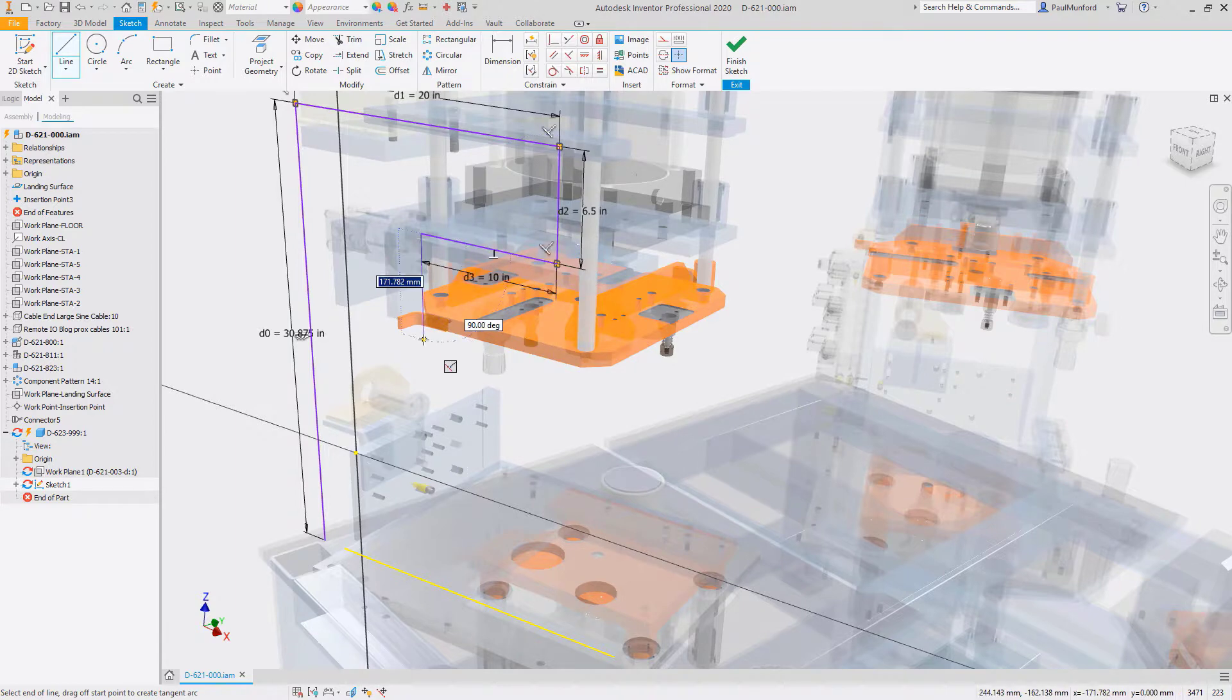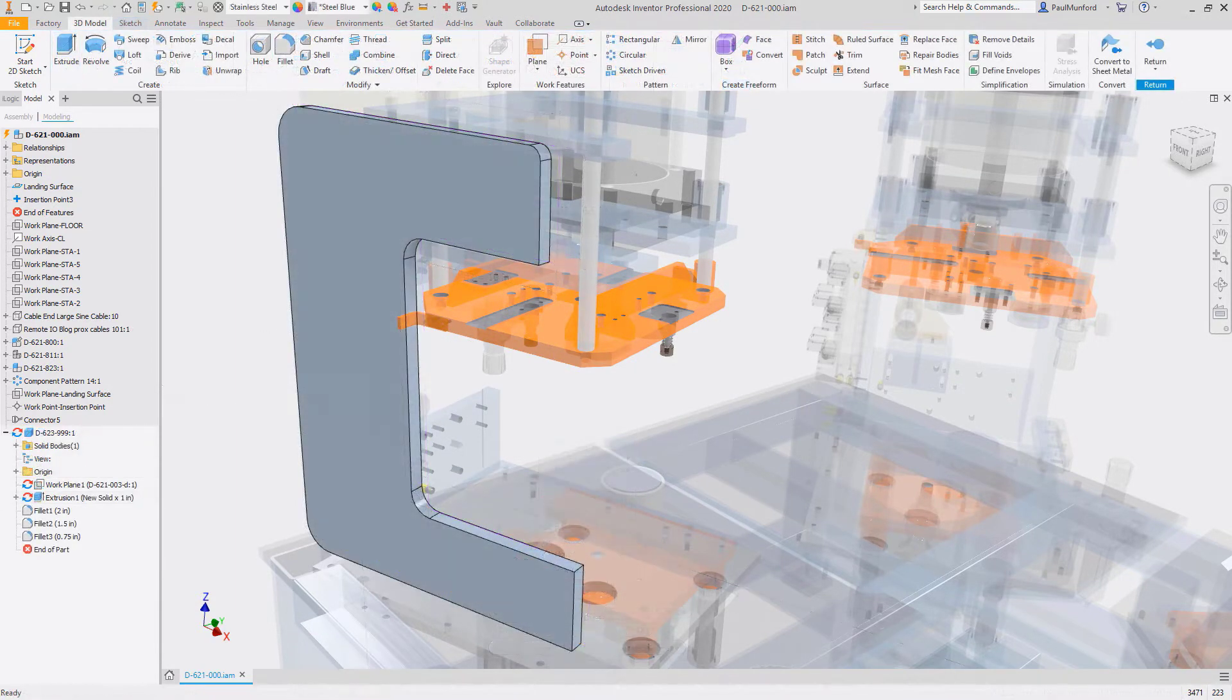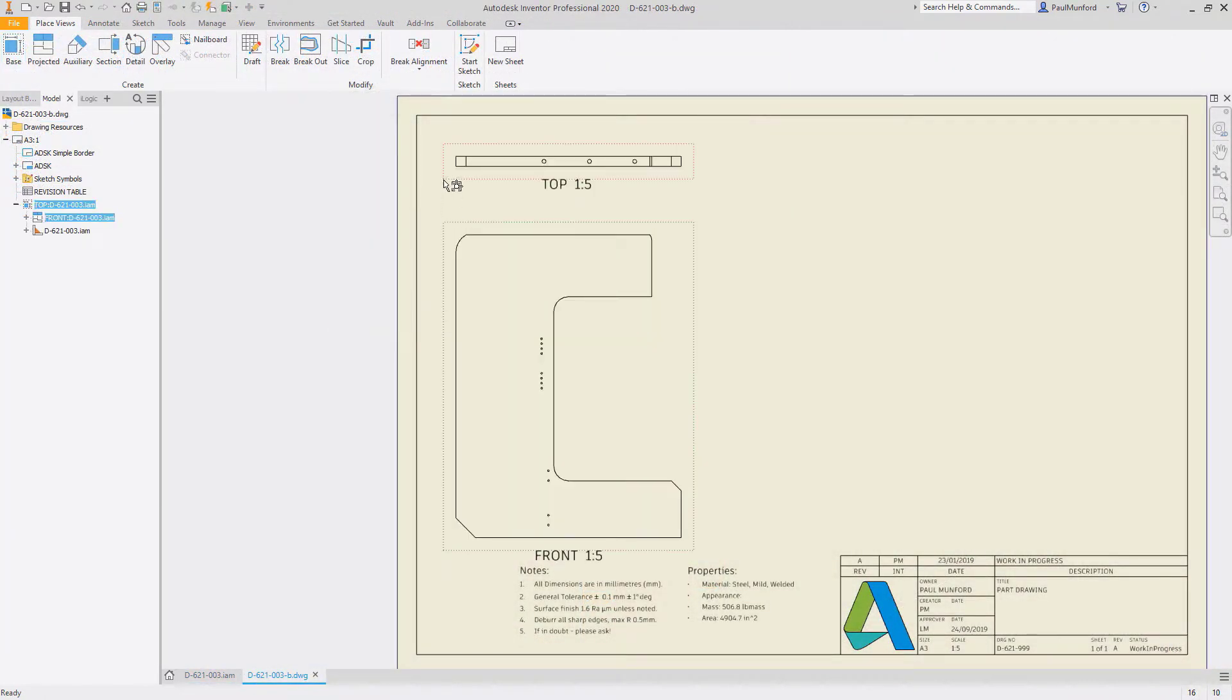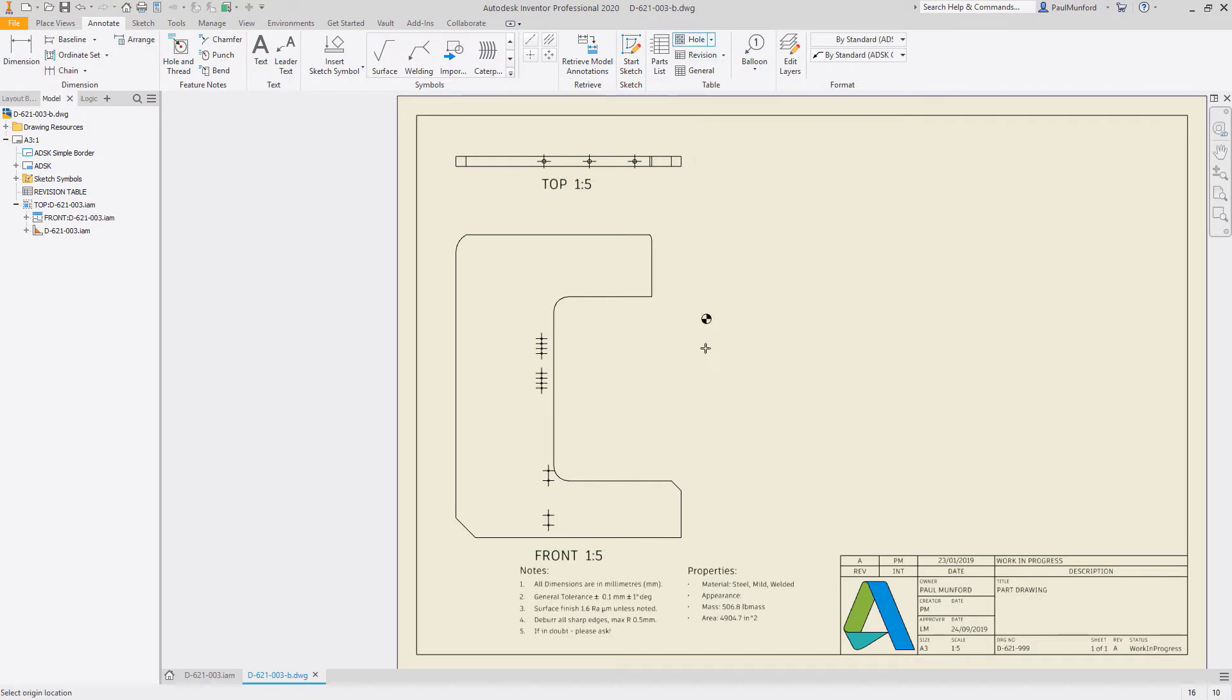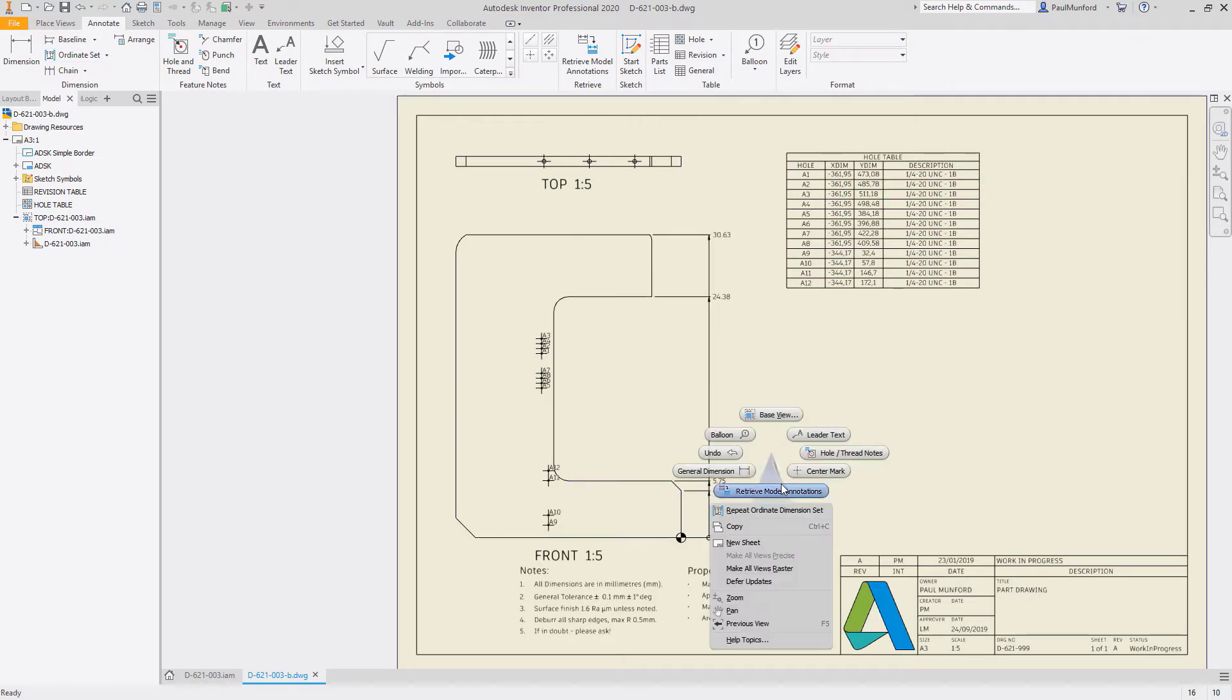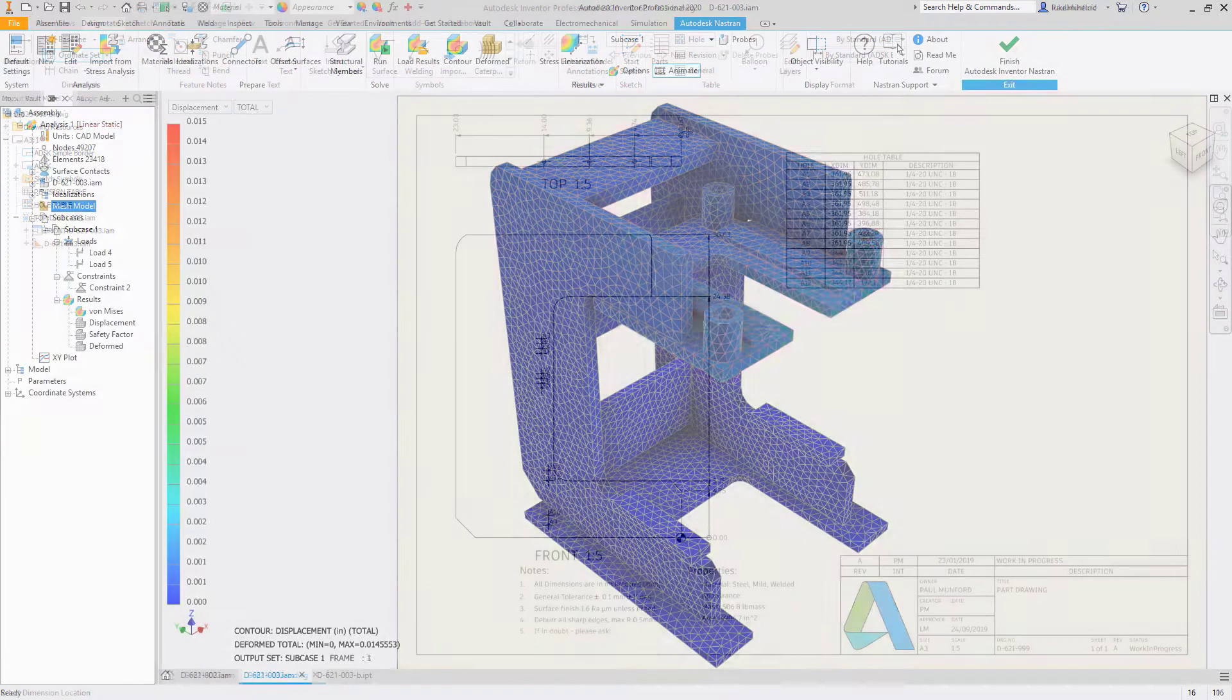A 3D model provides a single source of data. Your drawings are views of your 3D model. Any update to the model is reflected in every drawing that references it. Inconsistencies are eliminated and drawing errors are substantially reduced. Your investment in a 3D model doesn't stop at drawing coordination.